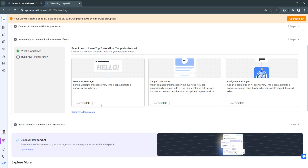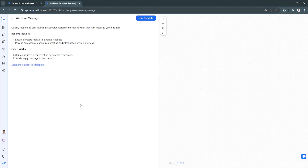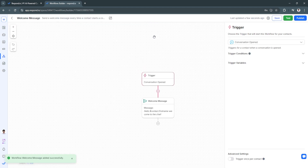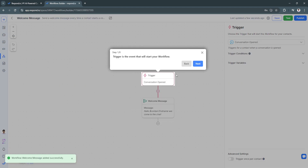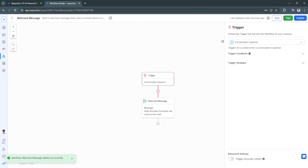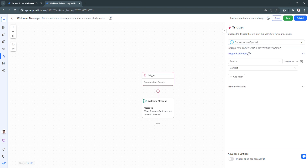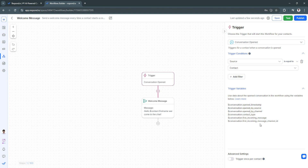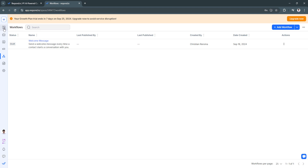Next is automating your communication with workflows. There is a workflow feature in respond.io where you can build automations. You can also create using templates — for example, a welcome message, a simple chat menu, or an assignment workflow. Each workflow has a trigger with trigger conditions and variables that you can configure.